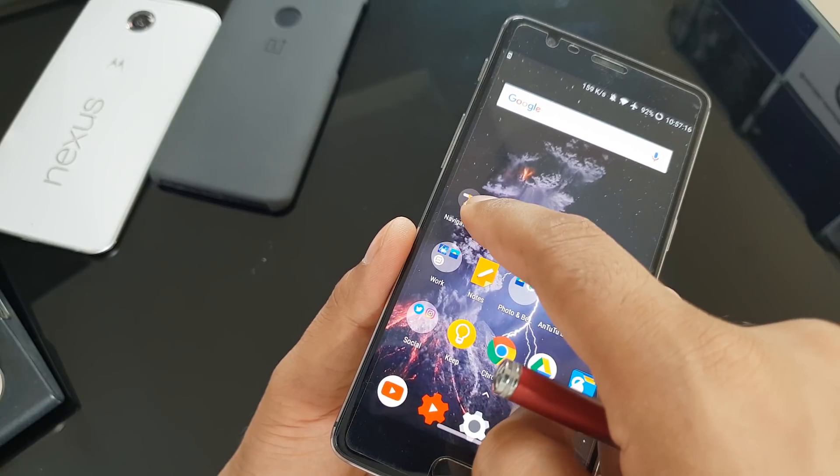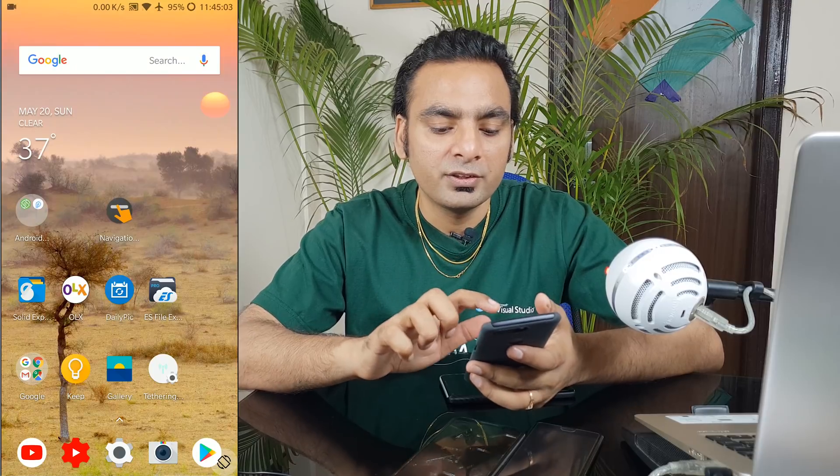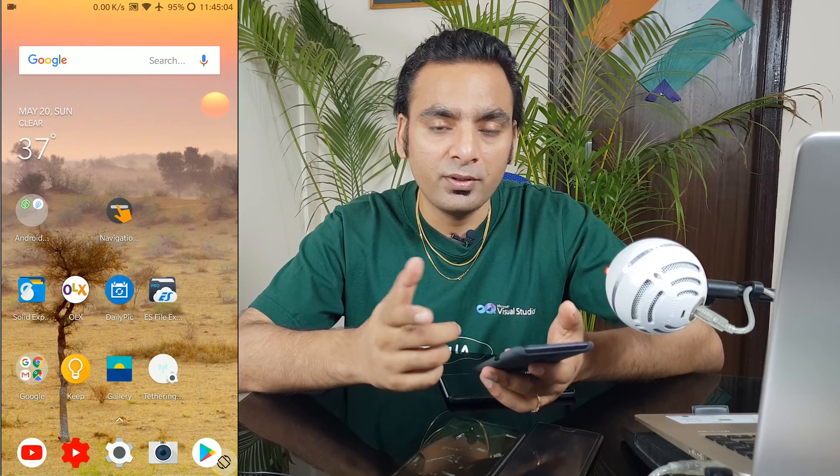I've tried so many navigation gesture applications and none of them were perfect, so I haven't shown any before. But this application is really good — it doesn't need any kind of root access, and you can try it on any device. However, if you have root access or access to a computer, you can replace the default stock navigation bar, which I tried using ADB on a OnePlus 5T and it worked fine.